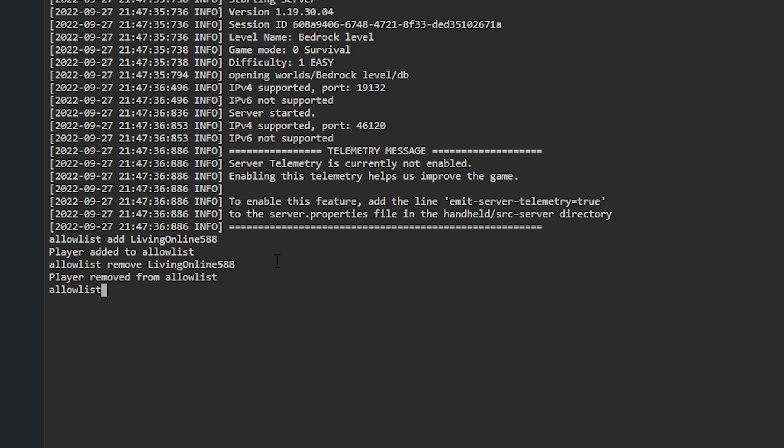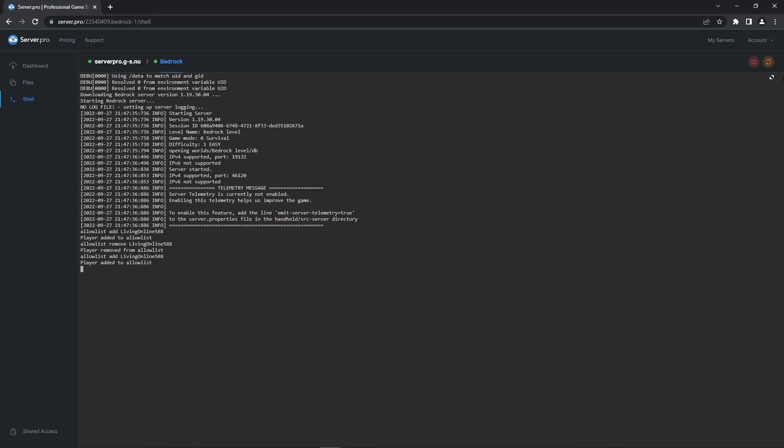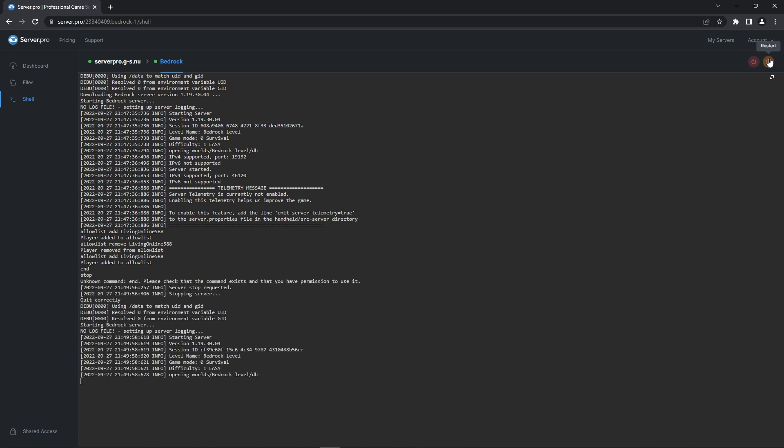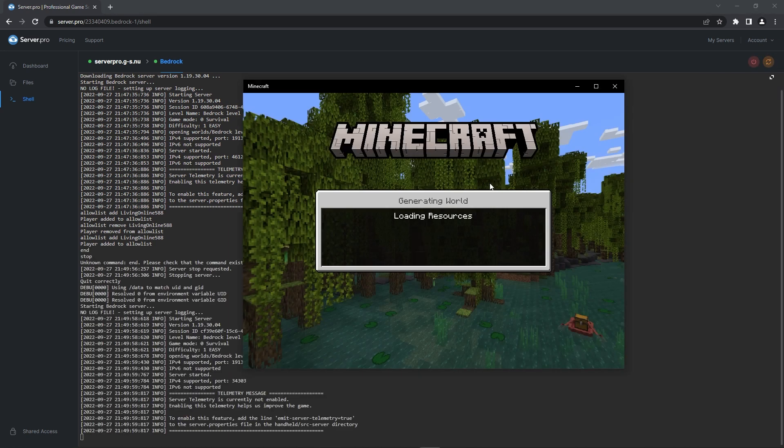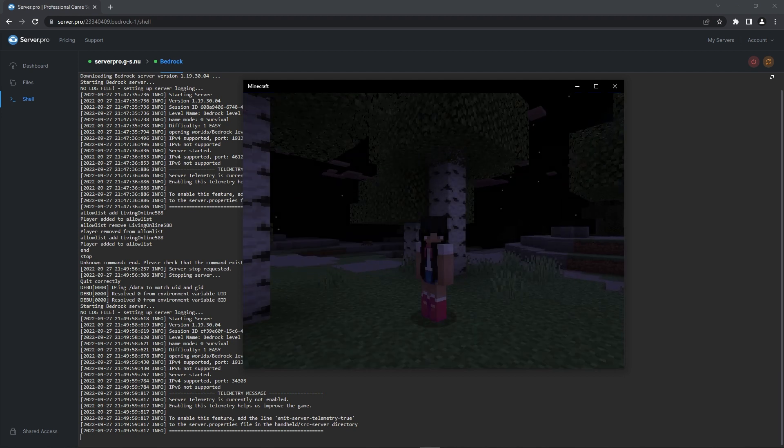Quickly, don't forget to add yourself to the whitelist so you can test if it's working correctly. Once you're done adding people, make sure to restart the server to apply the changes. Once again, launch your game and try to enter your server. After a little bit, it should let you in.